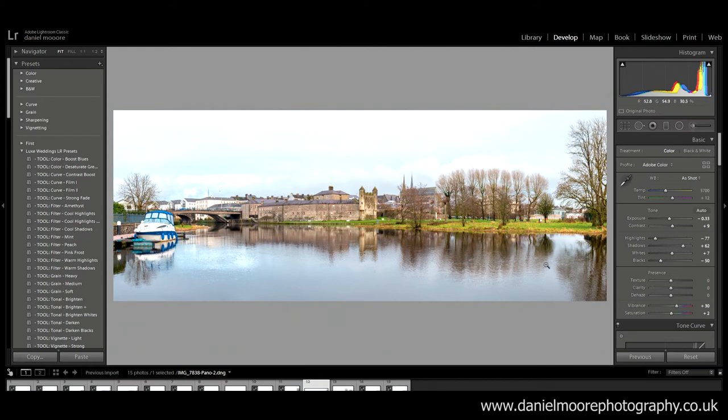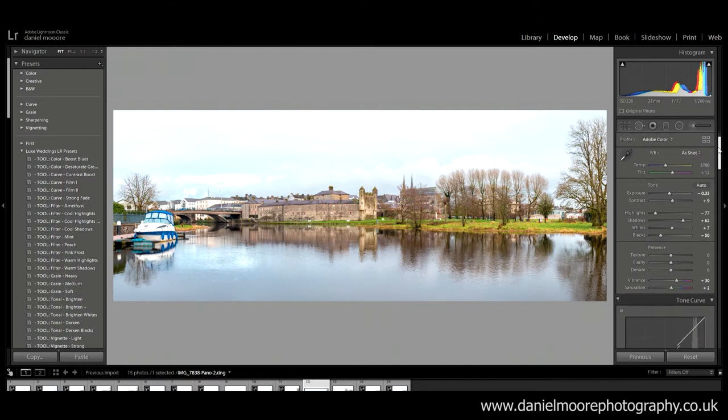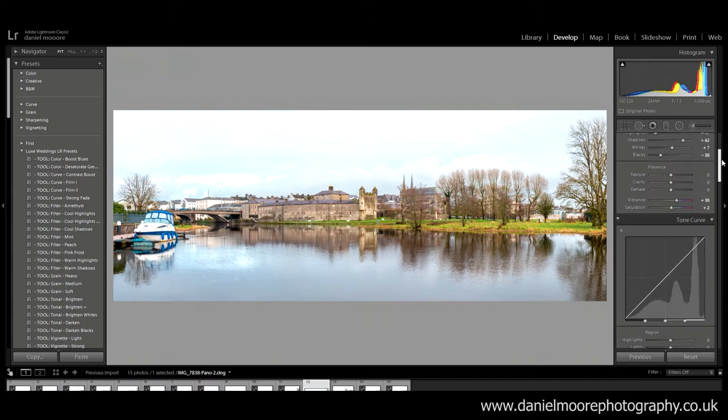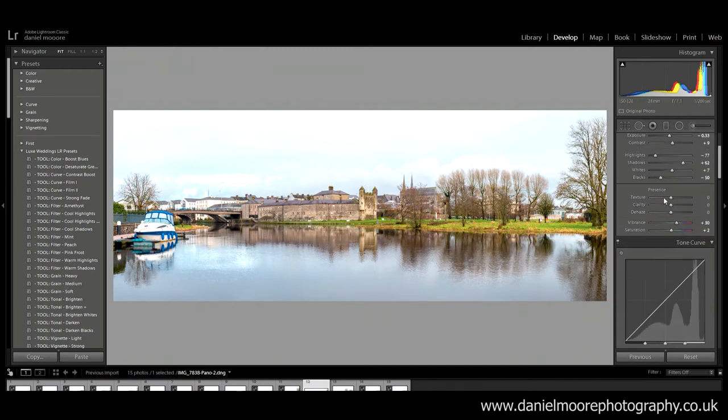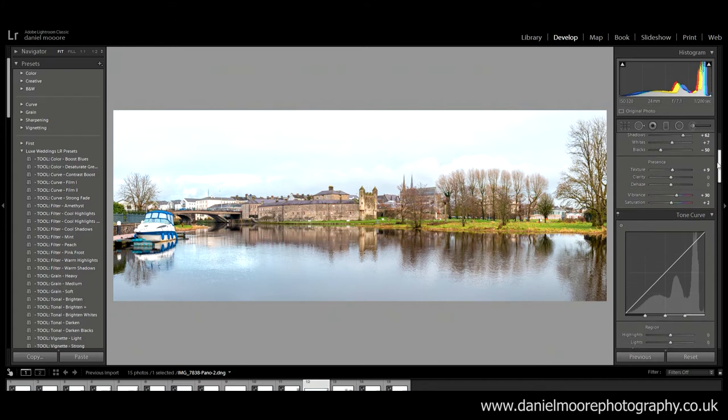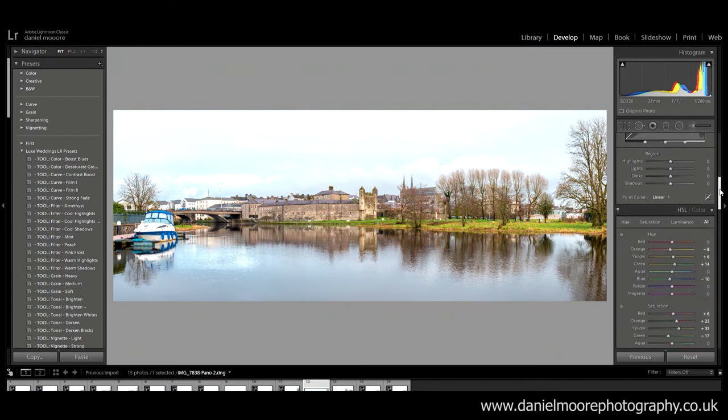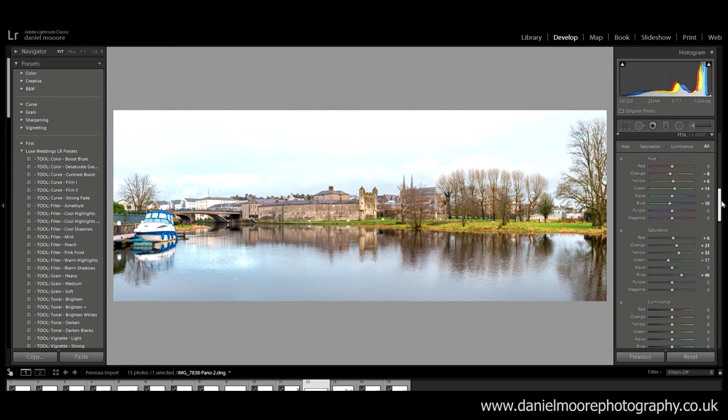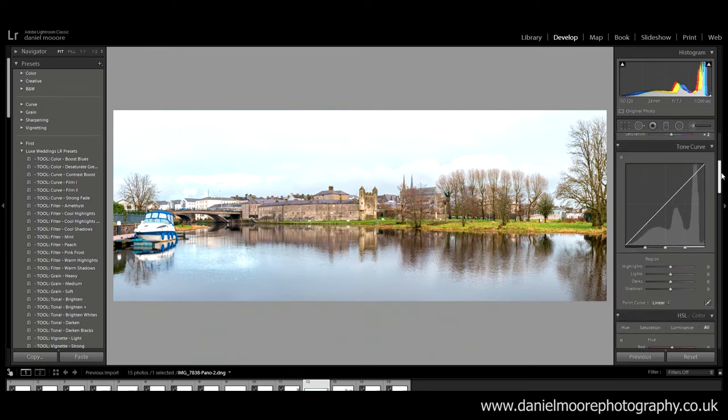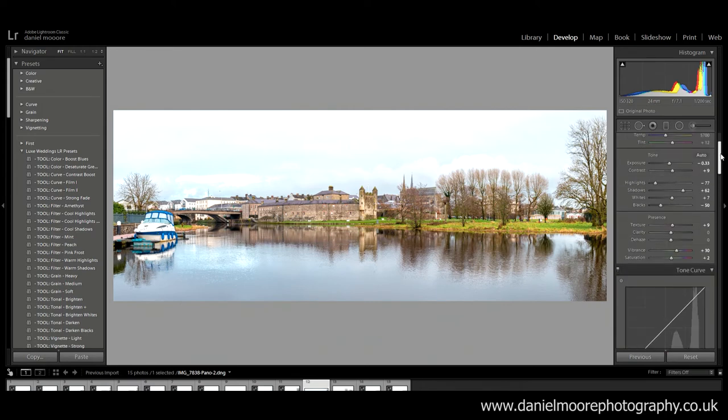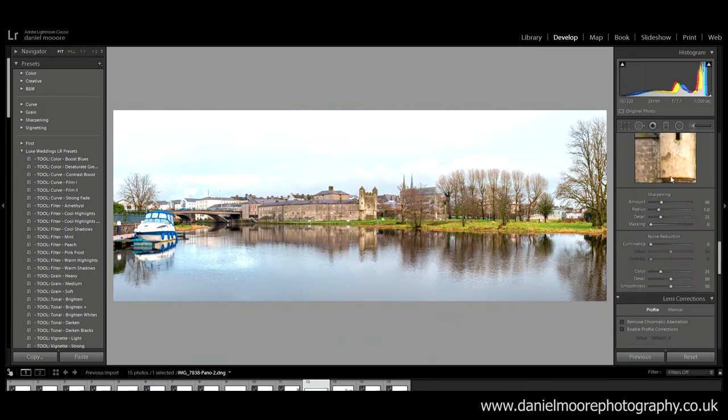So what I'm gonna do now is actually come down and look at the texture. Texture wise I'm gonna bring up to just plus nine just to get a wee bit extra detail in that. And I'm also gonna come to the details and increase the details a bit and the sharpness.